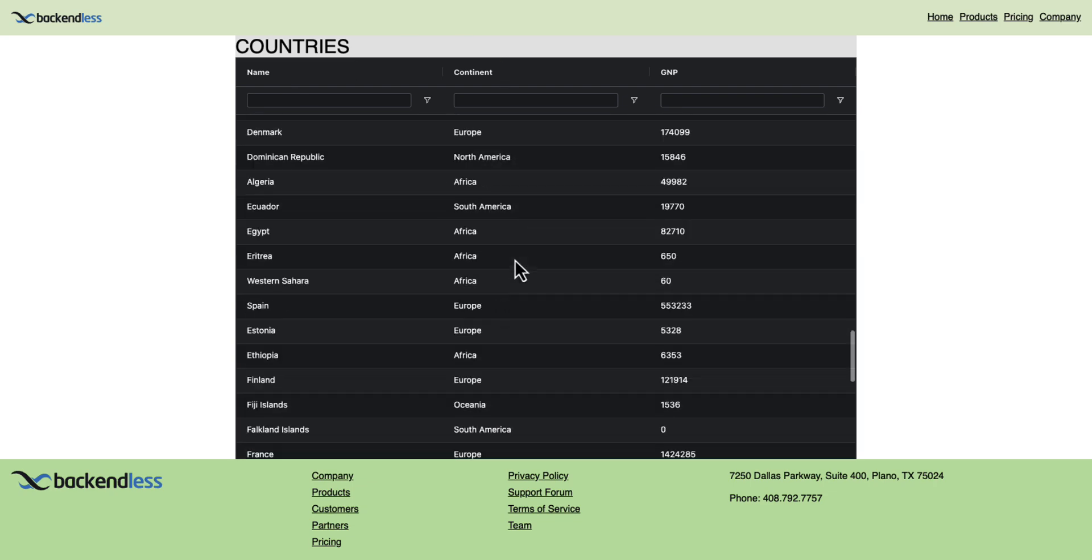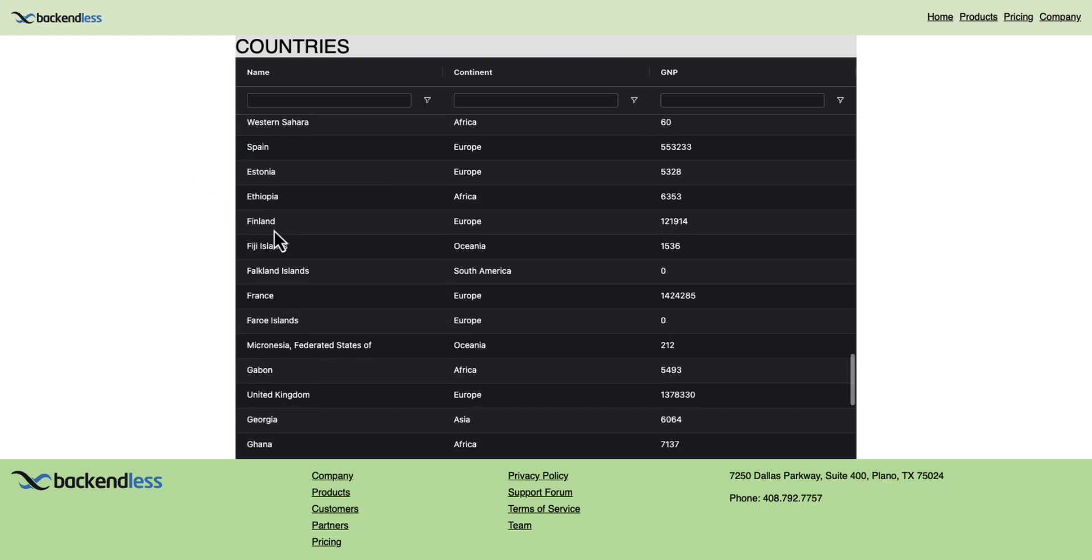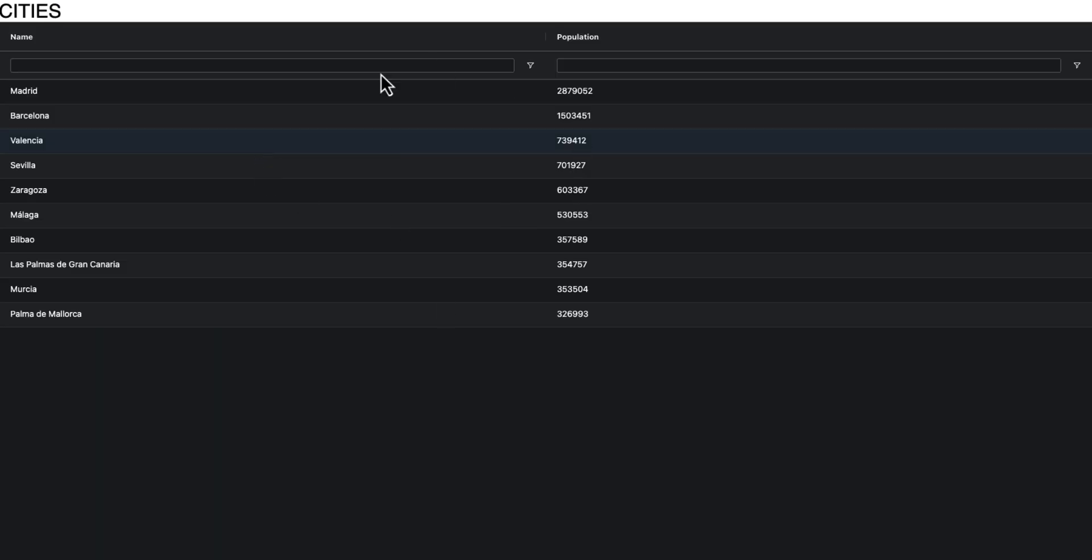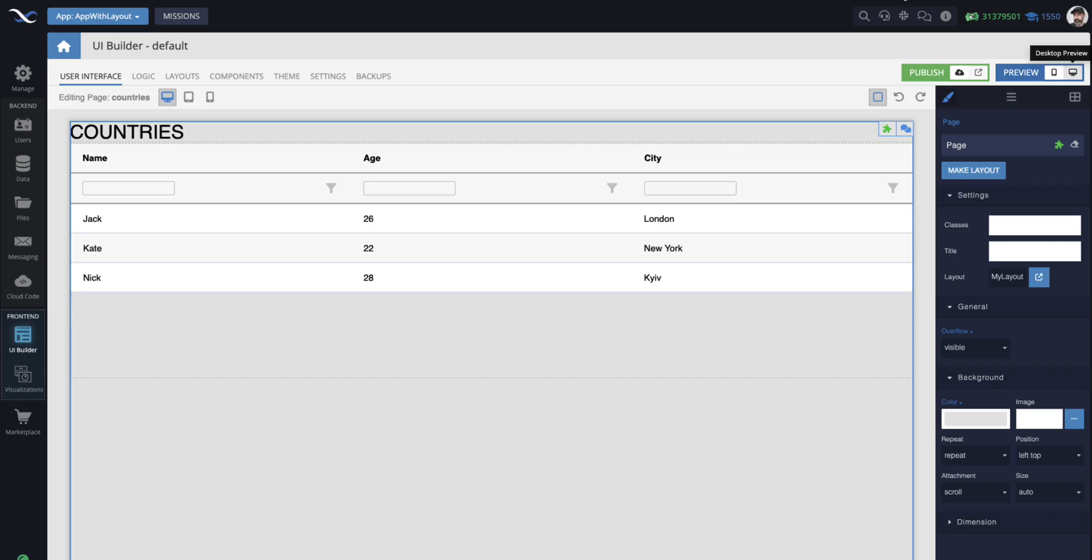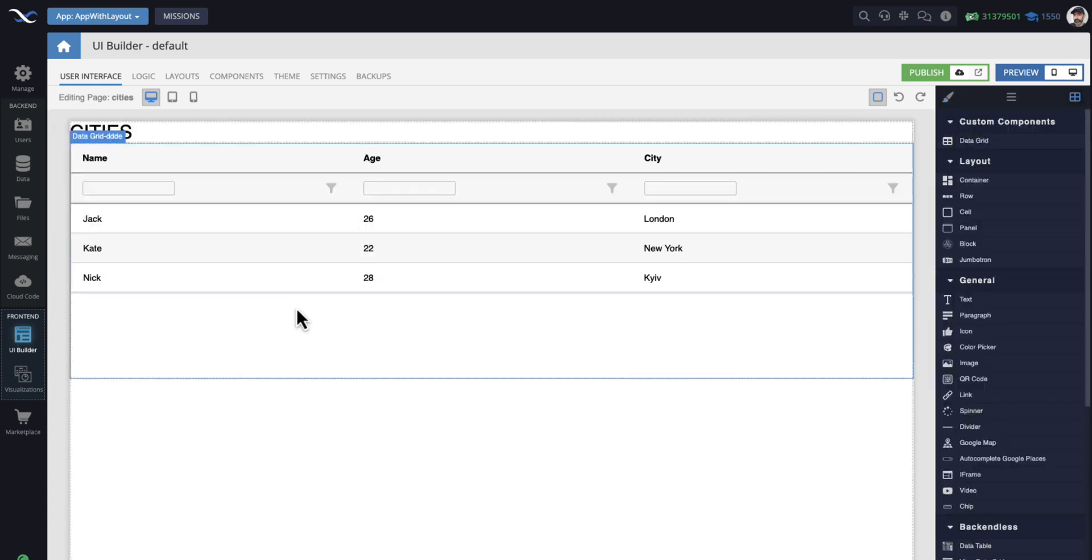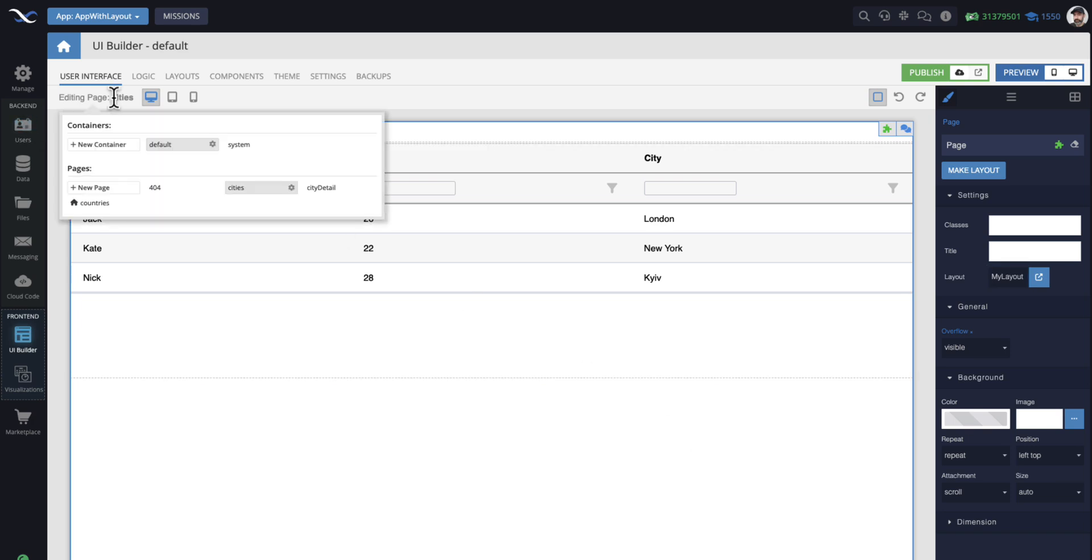But since I did the linkage between the page and the layout only for countries, if I select a country in here, for instance, Spain, the other page is rendered outside of the layout. So, let's fix that. I'm going to close the preview and then go to the cities page and then link my cities page to the same layout.